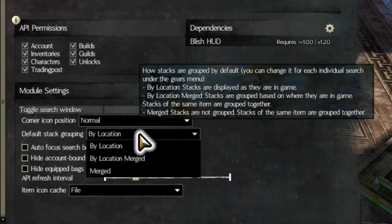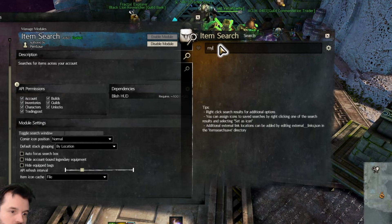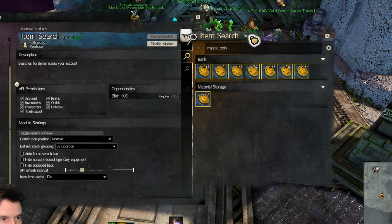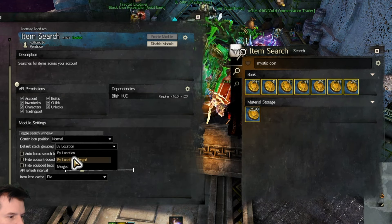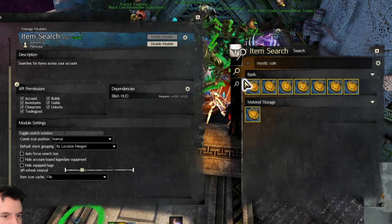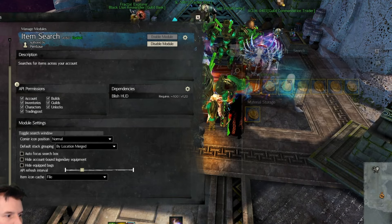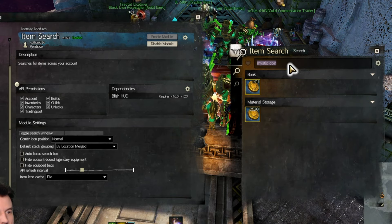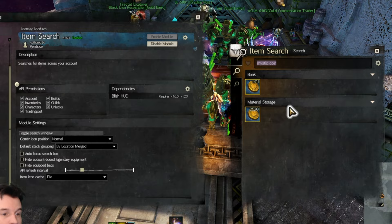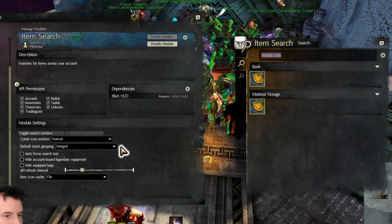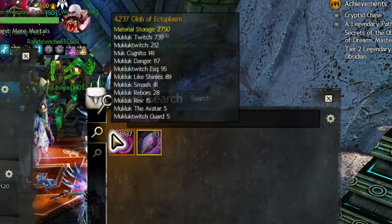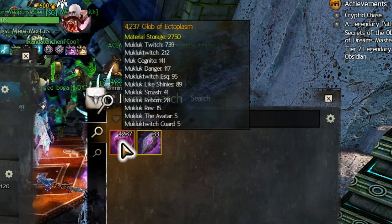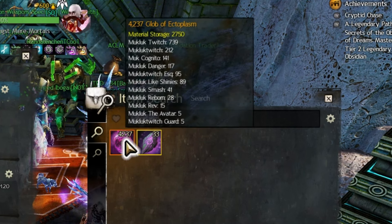Default Stack Grouping changes how information is displayed. By Location will show you stacks of items exactly as they are in the game. By Location Merged still shows you where the items are from, but shows all items of the same type in one merged stack. Merged simply shows you how many of that item you have on your account, and if you hover your mouse over the stack, it will list their locations.